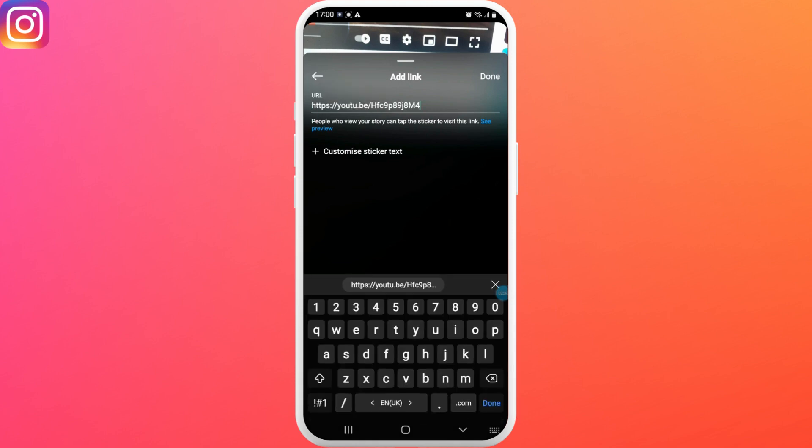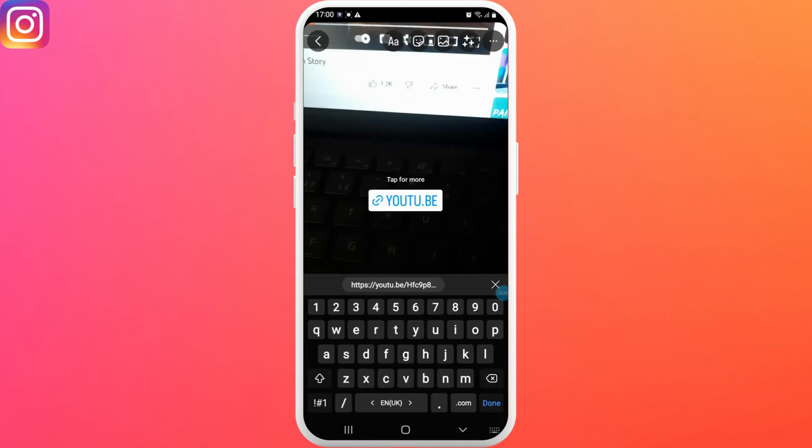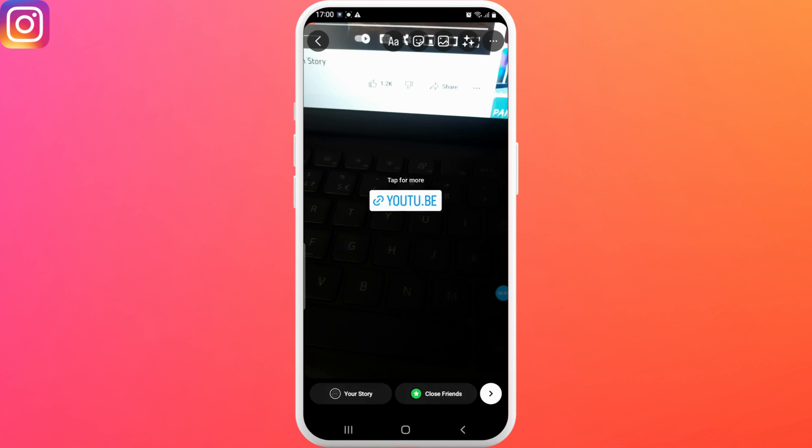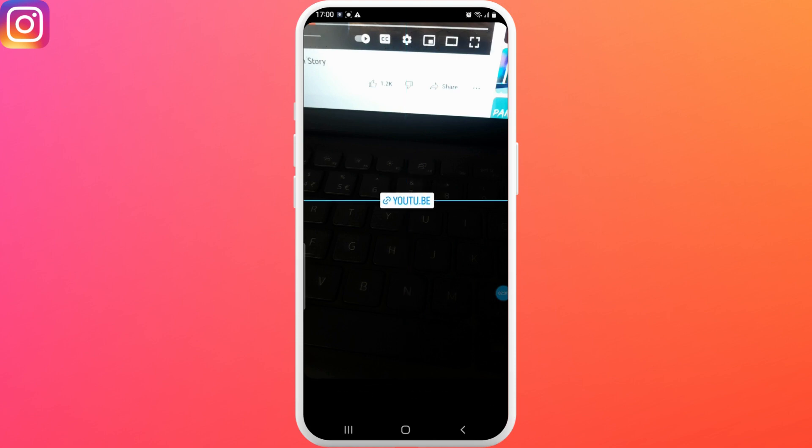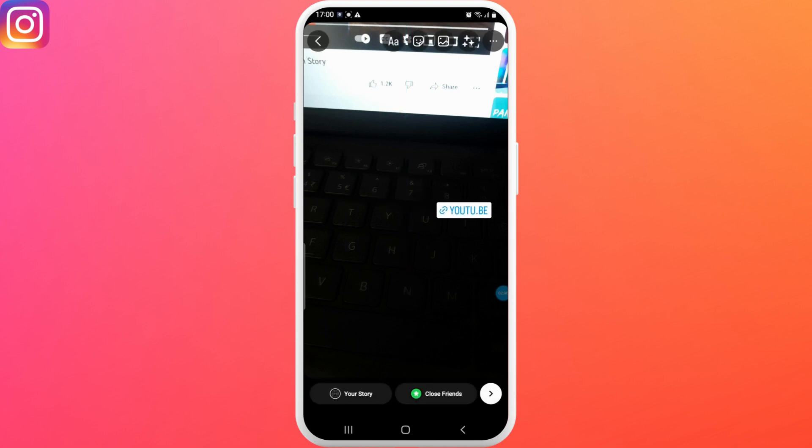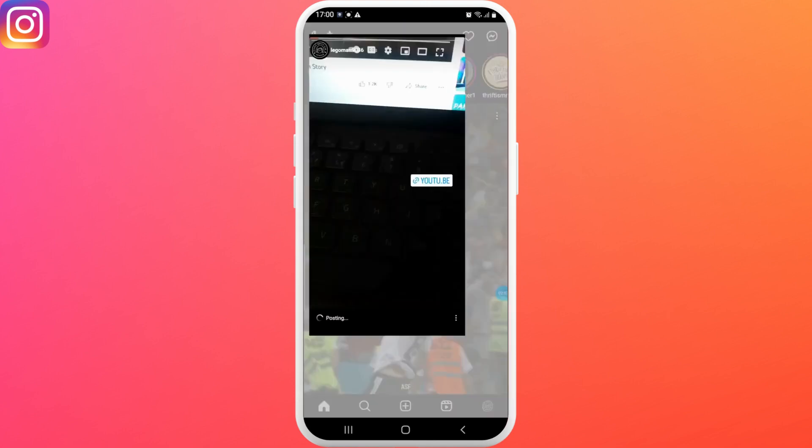Tap on done and the link will be added to your screen. Now you can resize or rotate the link with your fingers. Next, tap on your story to post it and you're done.